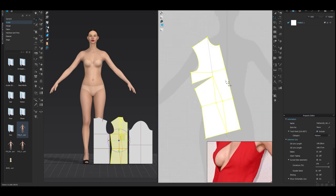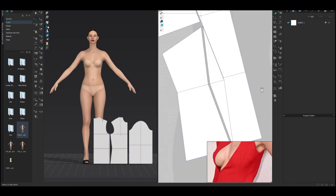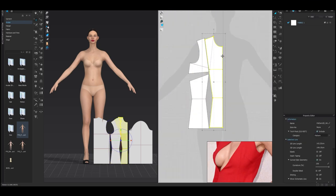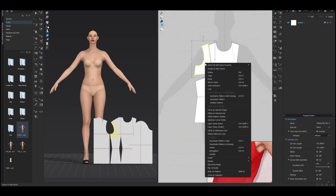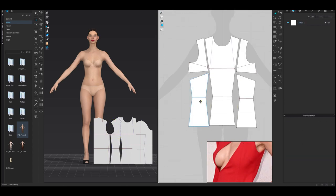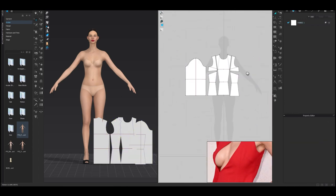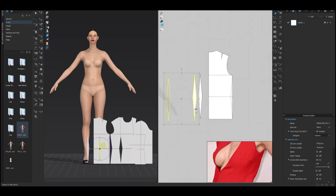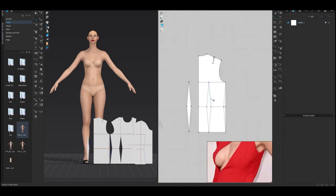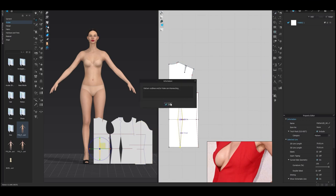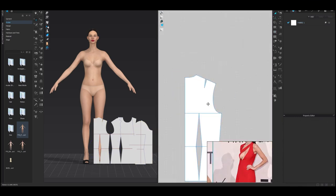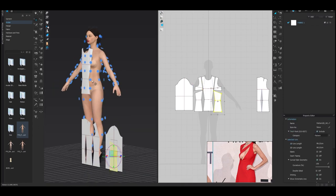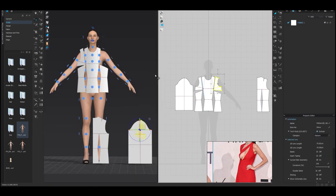On the one hand, the fashion industry is highly competitive and it can be difficult to break into. Many fashion careers require a specific set of skills, such as design ability or a strong sense of style, and competition for positions can be fierce. In addition, the industry can be unpredictable, with fluctuations in demand and rapid changes in trends. This means that job security and stability may not be as strong as in other fields.